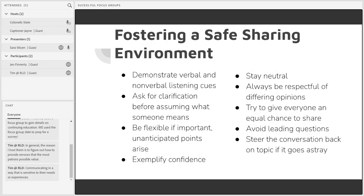First: demonstrate verbal and nonverbal listening cues — that could be maintaining eye contact, having an attentive posture, not being distracted, smiling. Not looking disapproving and having a friendly smile is a huge one.